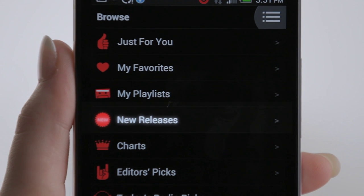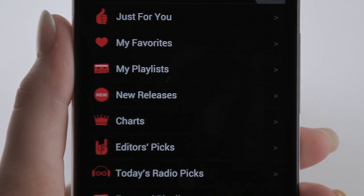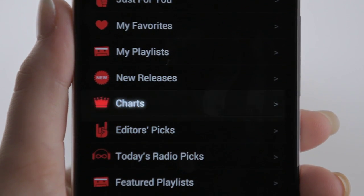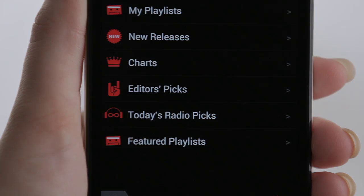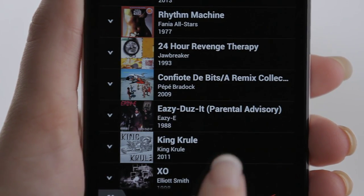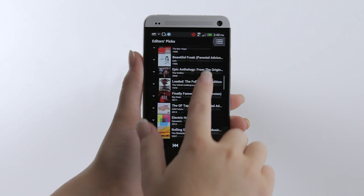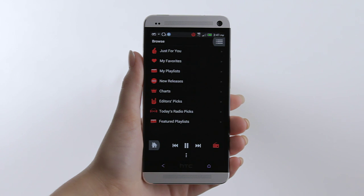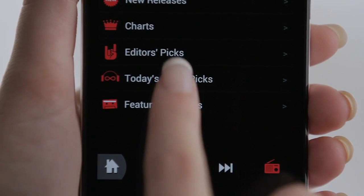Listen to the latest music with new releases. Hear what's popular right now in the charts. Get top picks from Mog's team of expert music editors with editor's picks.